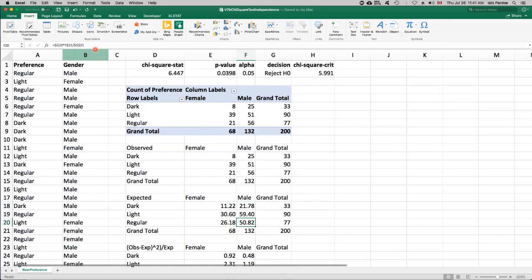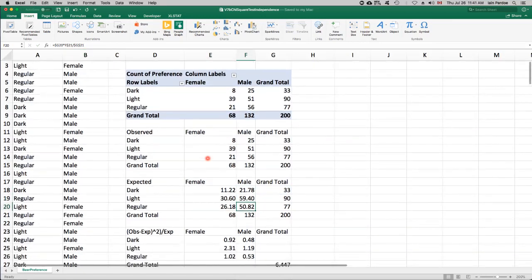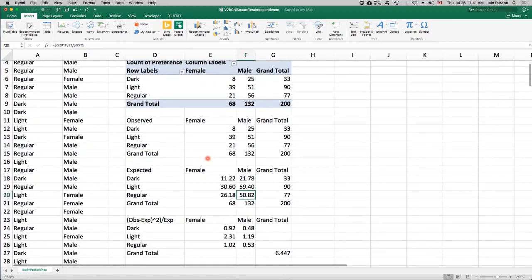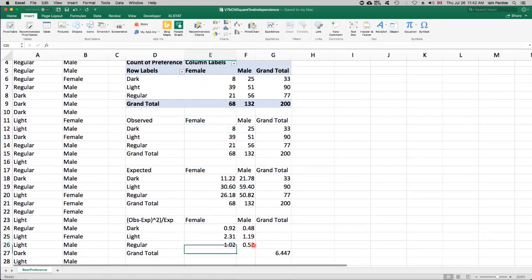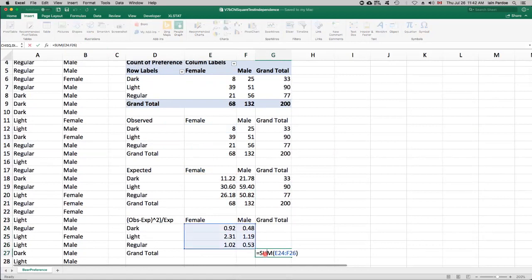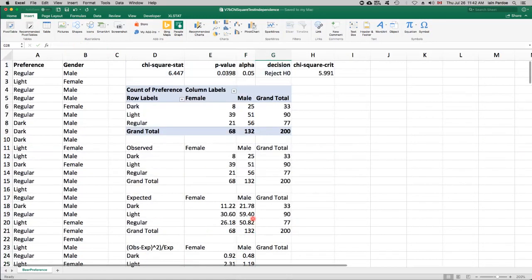And then I've calculated the chi-squared statistic using observed minus expected squared divided by expected. Calculated that for all six cells. And then chi-squared test statistic is the sum of those six numbers. Comes to 6.447.